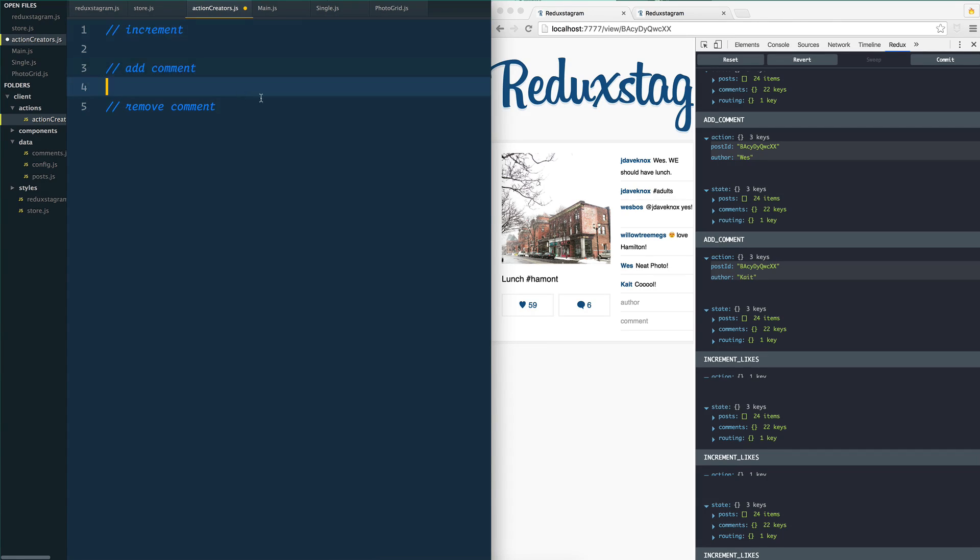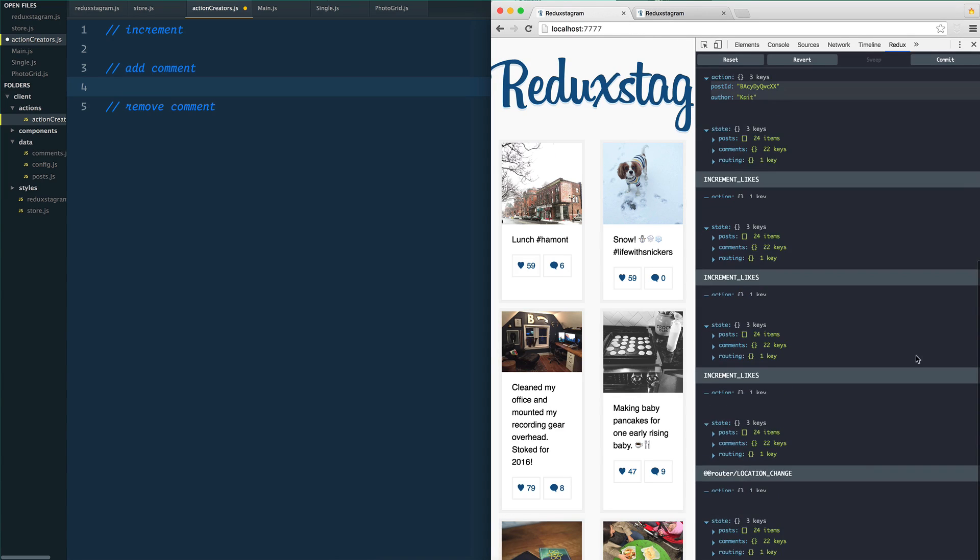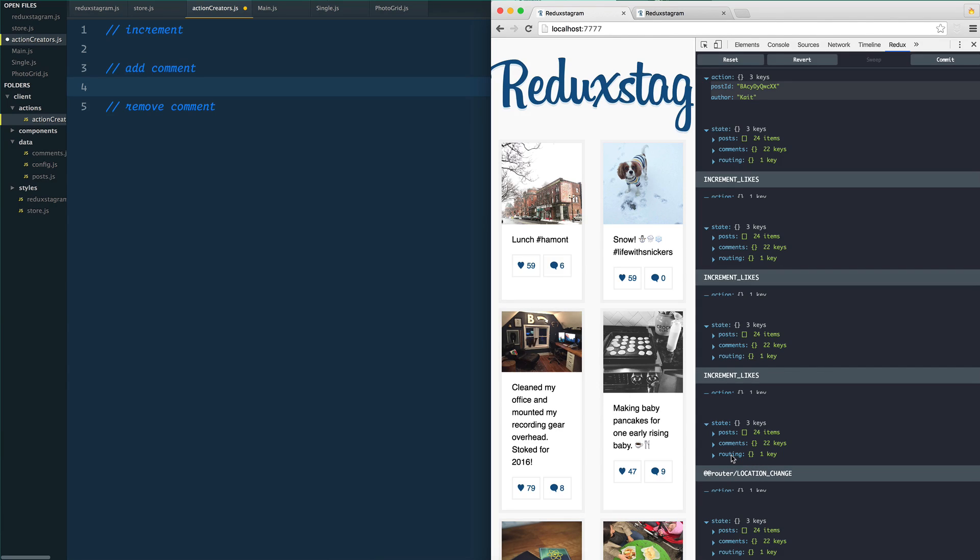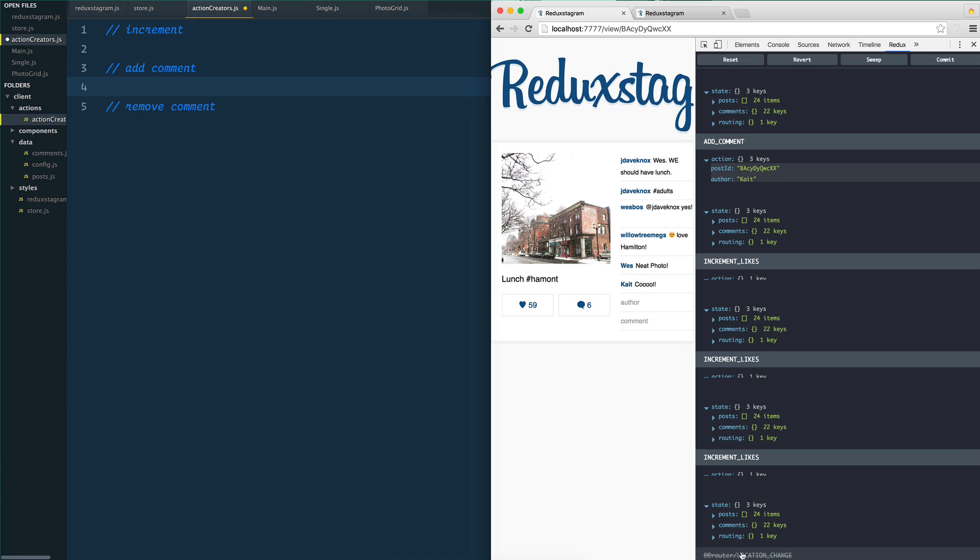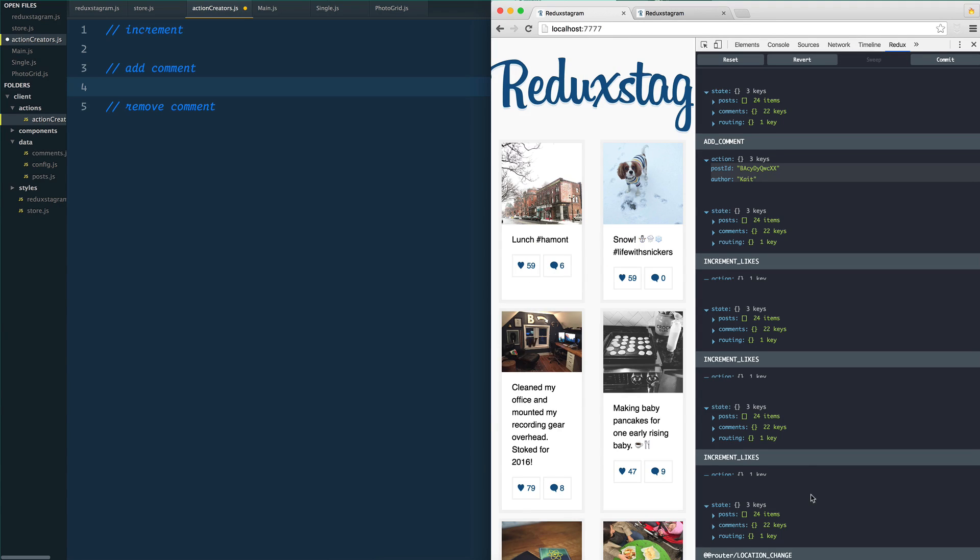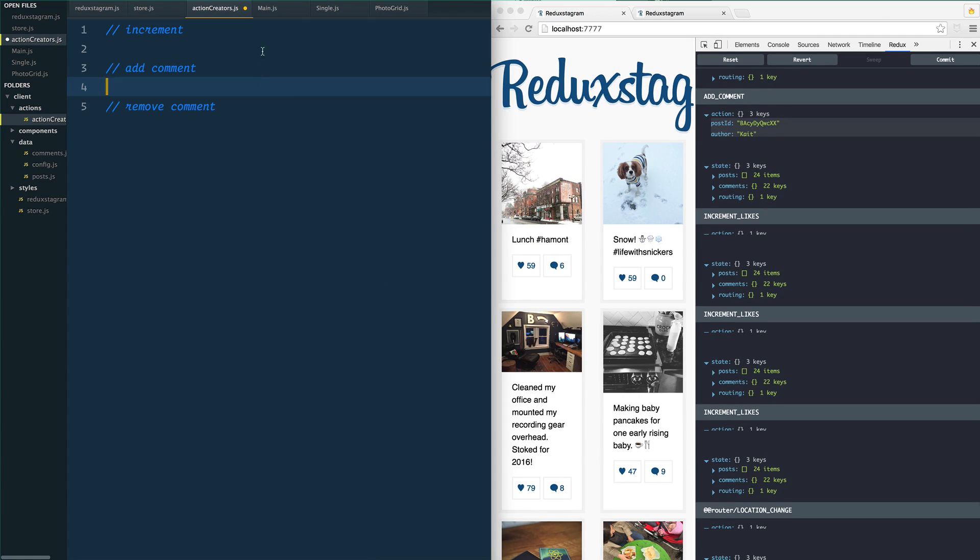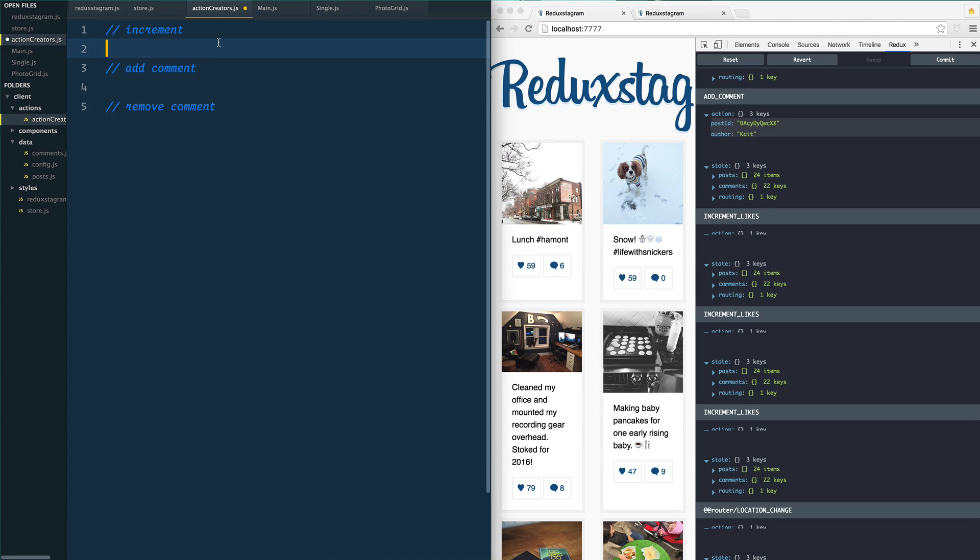And then there's also changing of the route, which is the location change right here. But that will happen by Redux, and that's why we use the React Router Redux. Because what it does is even when you change a page, that is something that happened in your application and we are storing those in our store. Look, I turned it off, it went back to that photo. I turn it back on, it goes back to my home page there. So we're just doing three things here: increment, add a comment, and remove a comment.